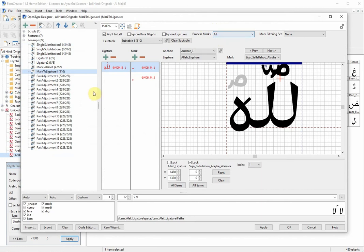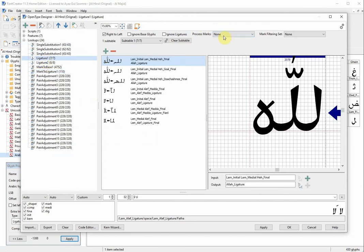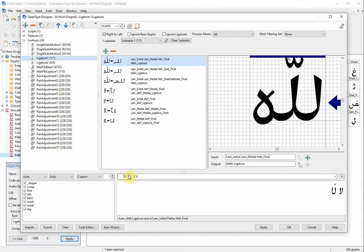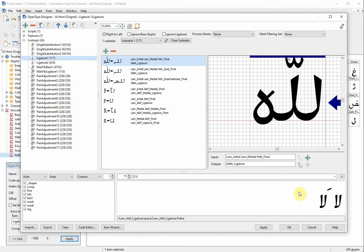Let me show you — right here in the ligature lookup, this is currently set to 'none'. If I change it to 'all', you can see in the sample view my lam becomes like a 'u' — that is the problem you are talking about. Let me make this a little bigger so you can see clearly. This lam without the fatha is showing correctly, but this lam with the fatha is showing as 'u'. Now I set the ligature lookup back to 'none' and you can see it becomes normal again.